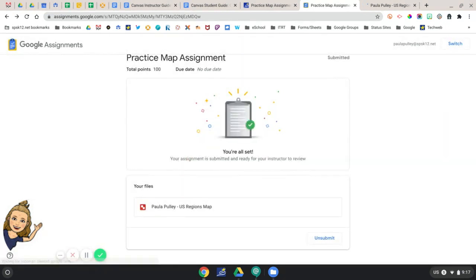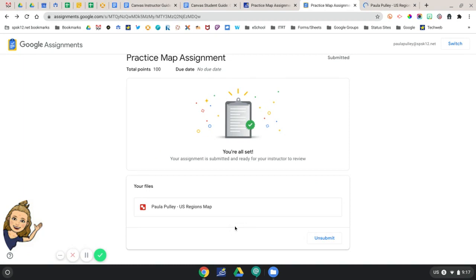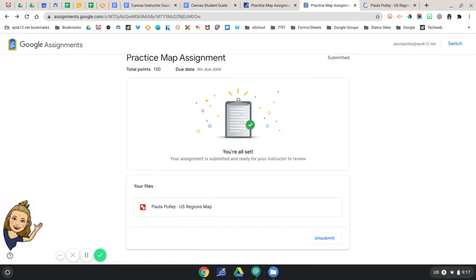And that's how you submit work through Canvas when completing a Google LTI assignment.